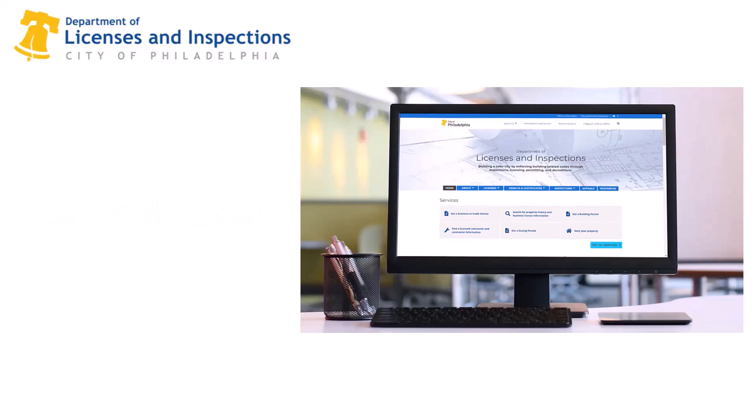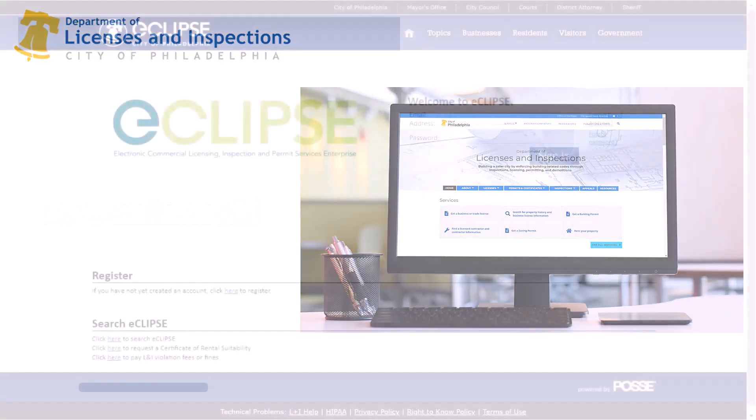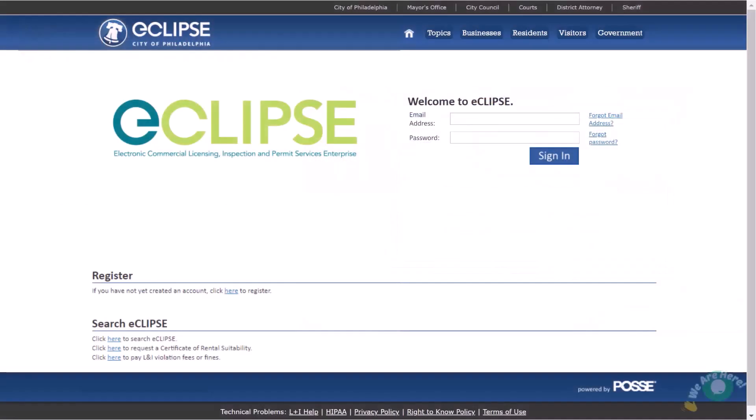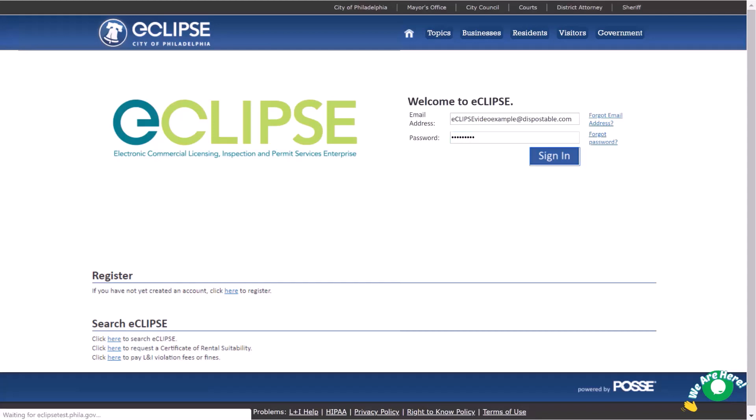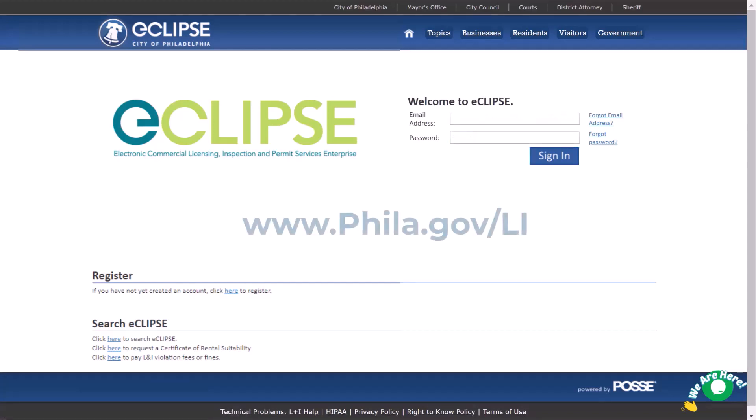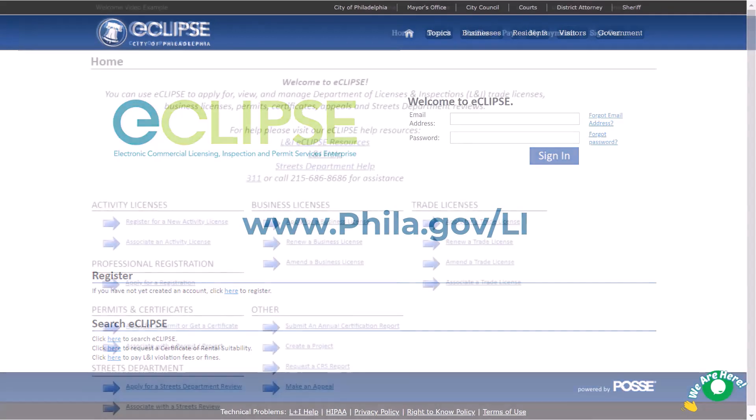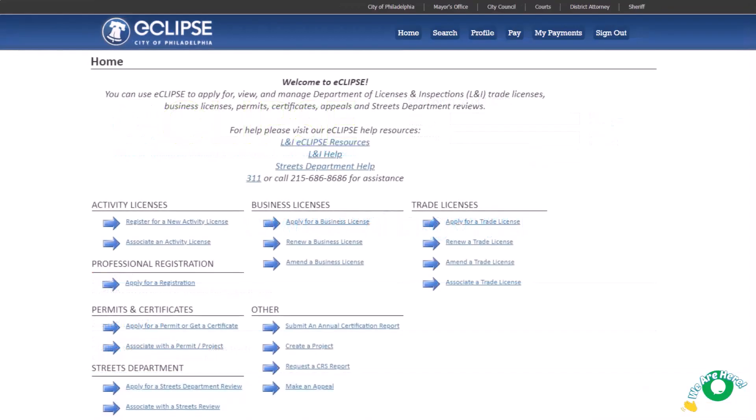Log in to your Eclipse account by visiting the Eclipse website. Enter the email address and password associated with your account and select Sign In. If you do not have an Eclipse account, refer to the Creating an Account in Eclipse video at phila.gov/li. On your home page, look for the Permits and Certificates section and click Apply for a permit or get a certificate.